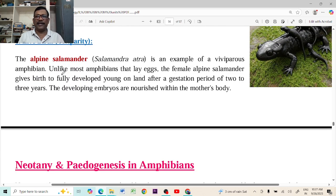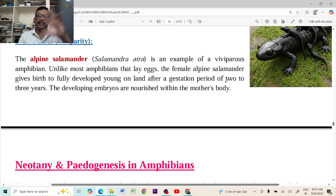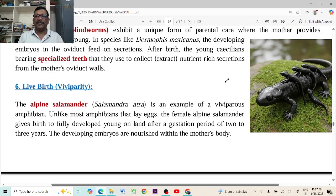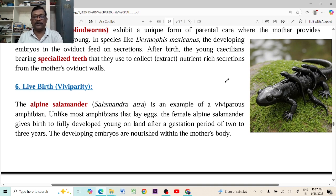Viviparity is also observed in some salamanders. They give birth to young ones, carry them, and protect them from enemies and harsh conditions.